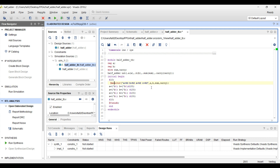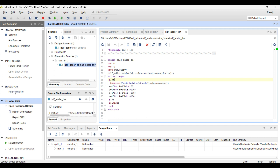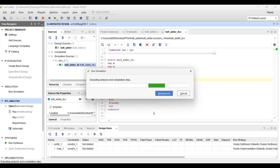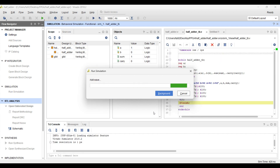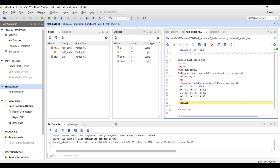The output will show A, B, sum and carry, and all the values of A and B will be given through the test cases. Now we will click on simulation, run simulation step. First we have to save this. Then on the left side we can see simulation, so we click on run simulation step, then behavioral simulation. It will again take some time.